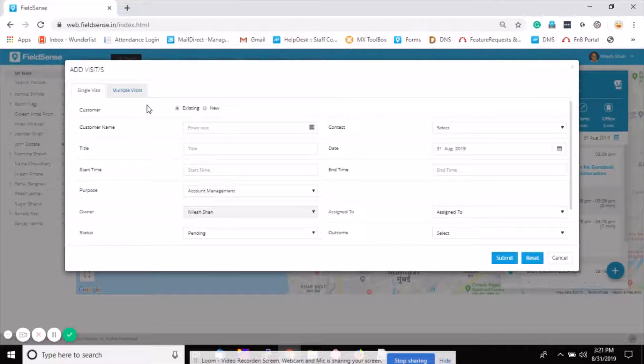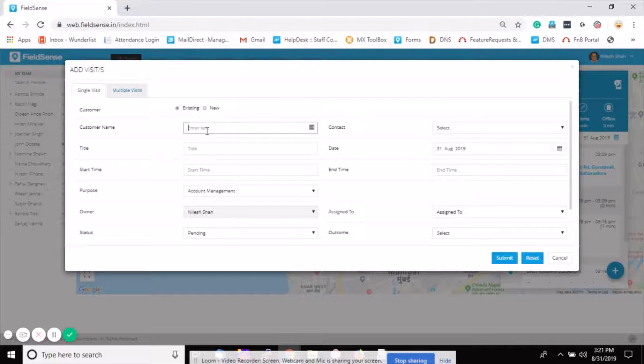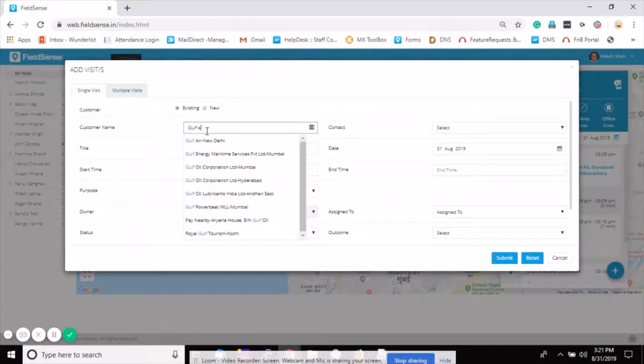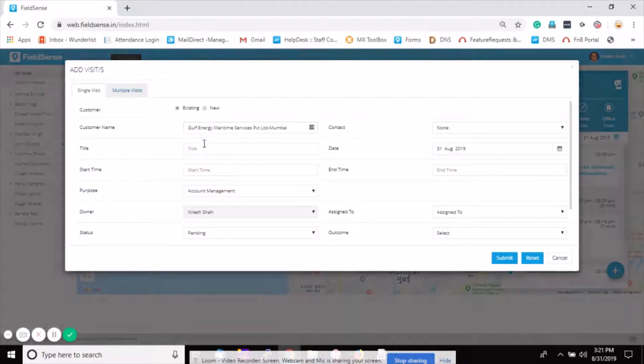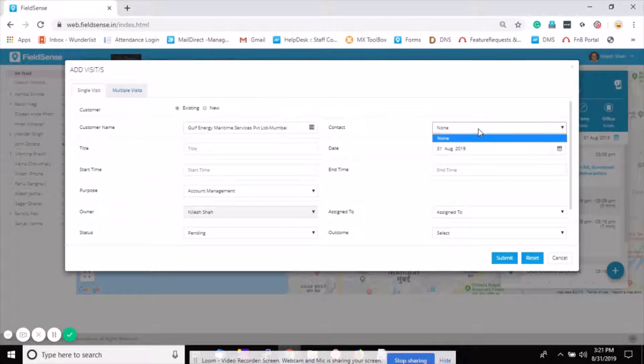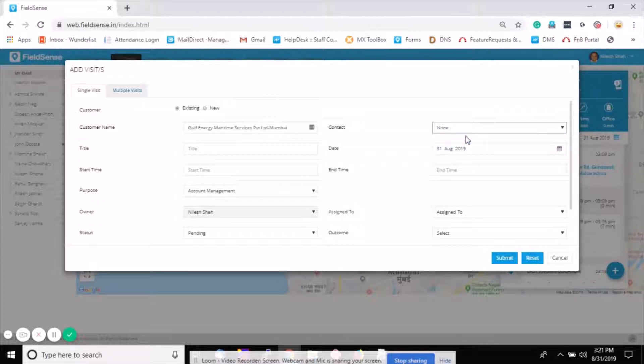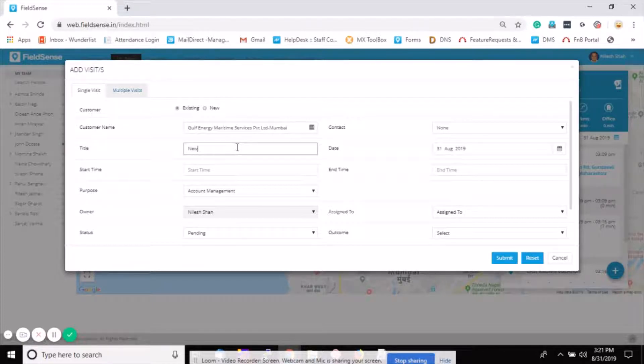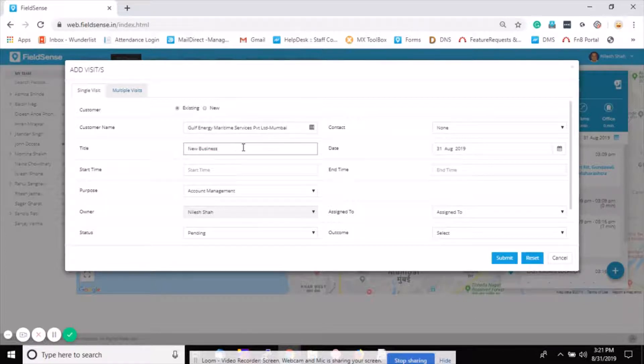By default it will take you to the single visit section where you can add a single visit at a time. Enter the customer name and select the customer. If there's any contact number you have saved, this will give you the list, but if no contact detail is saved for this customer, select none. Define the title of the visit as per your business scenario. I'll take this as a new business opportunity. Choose the date.